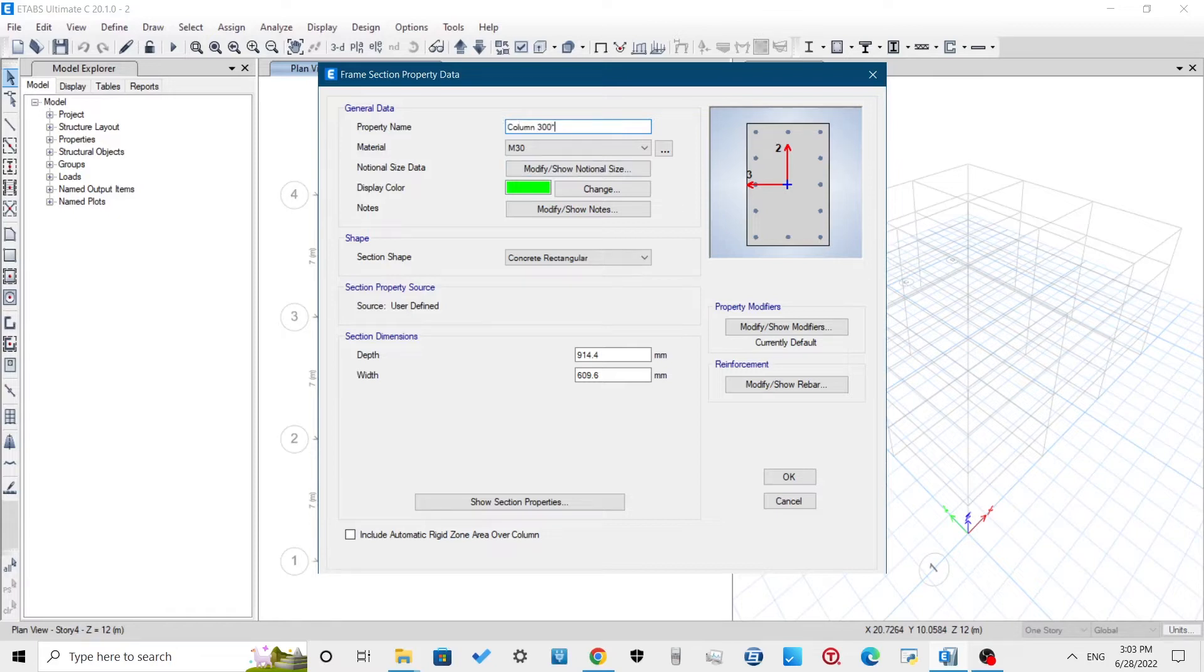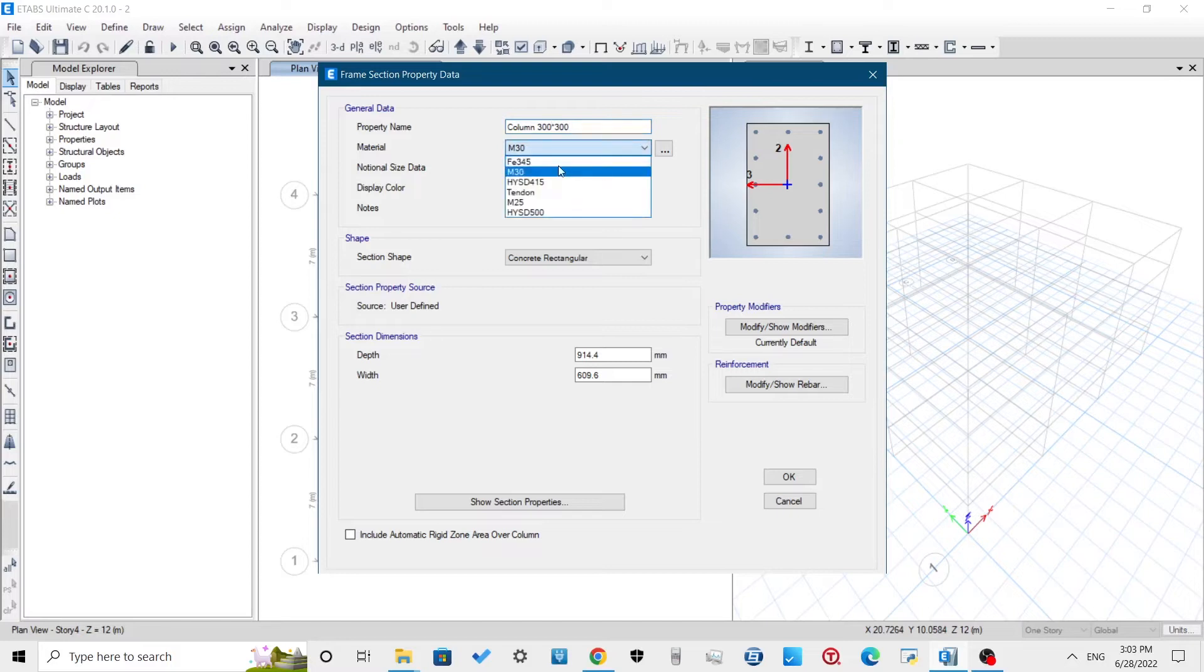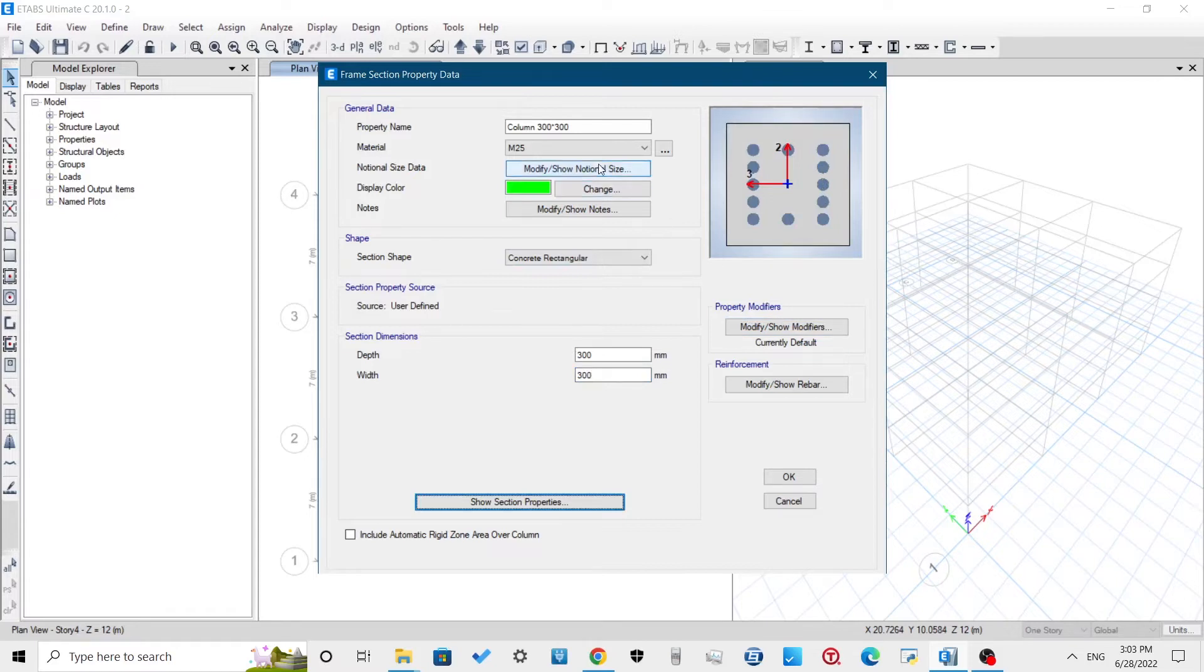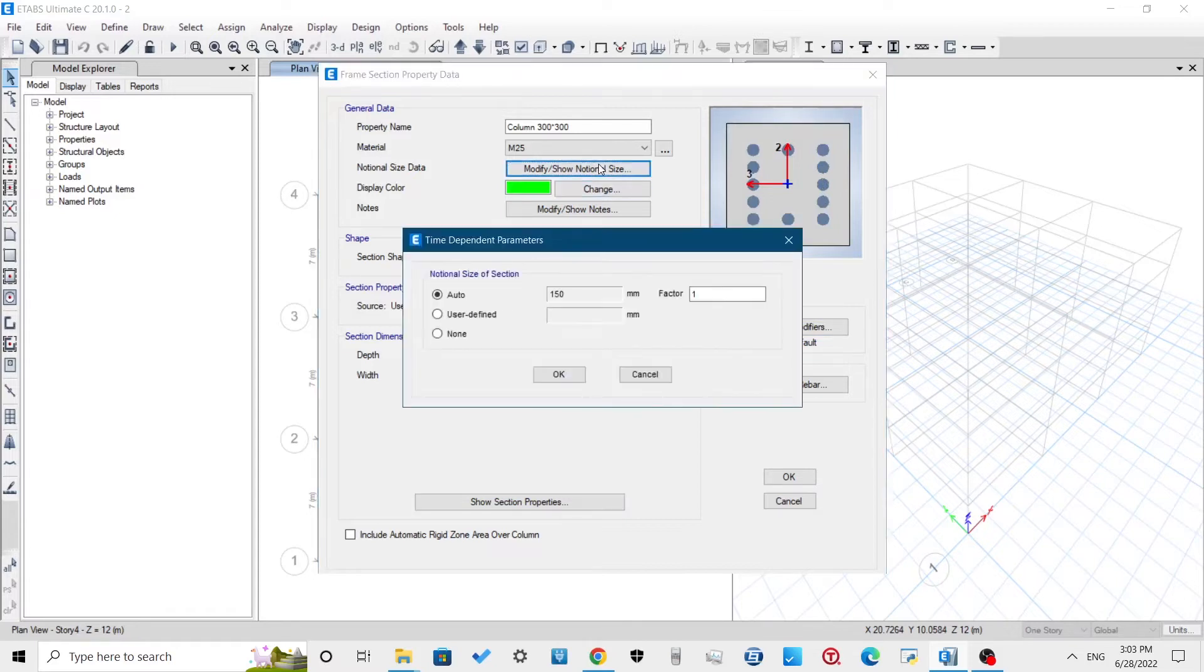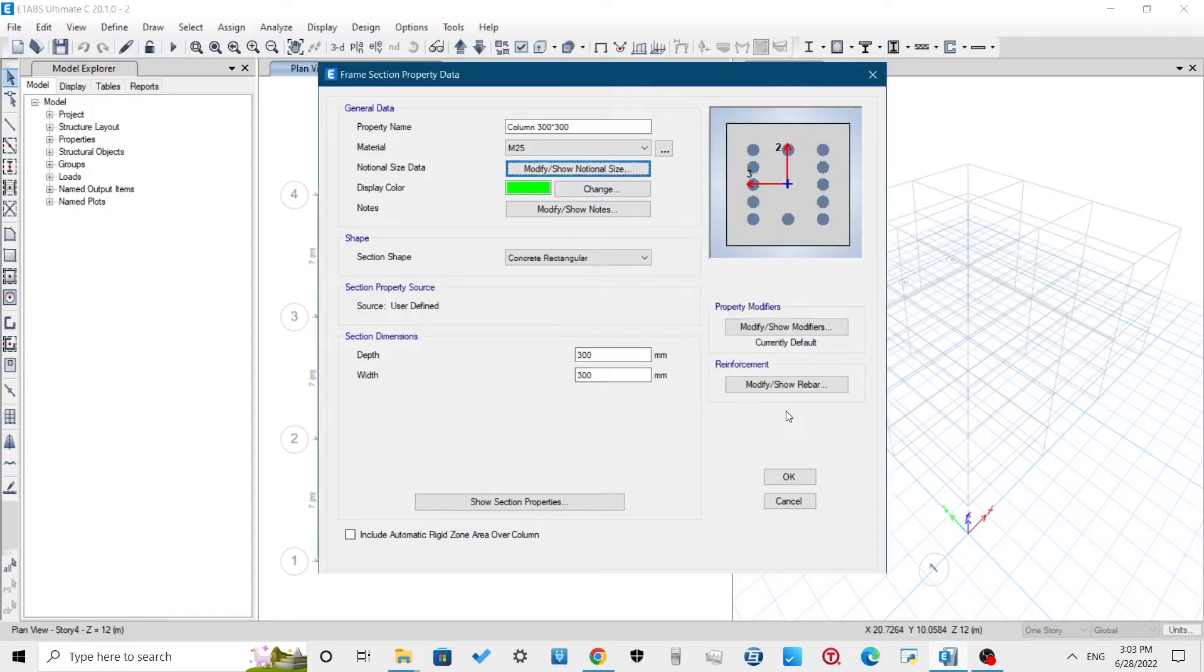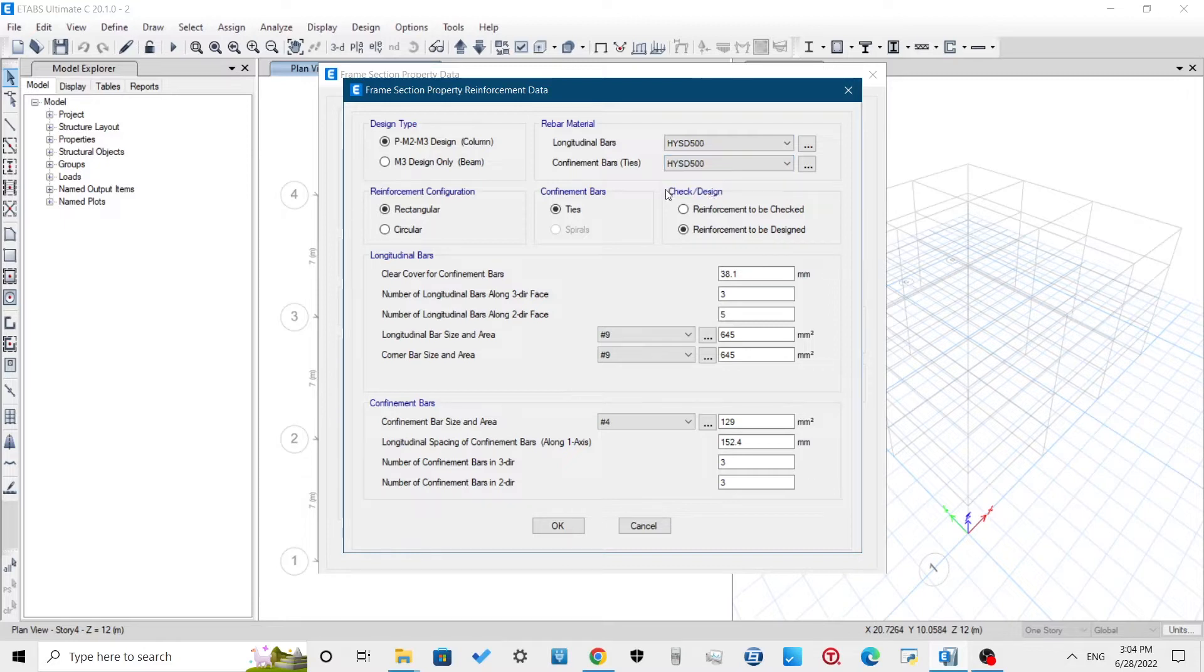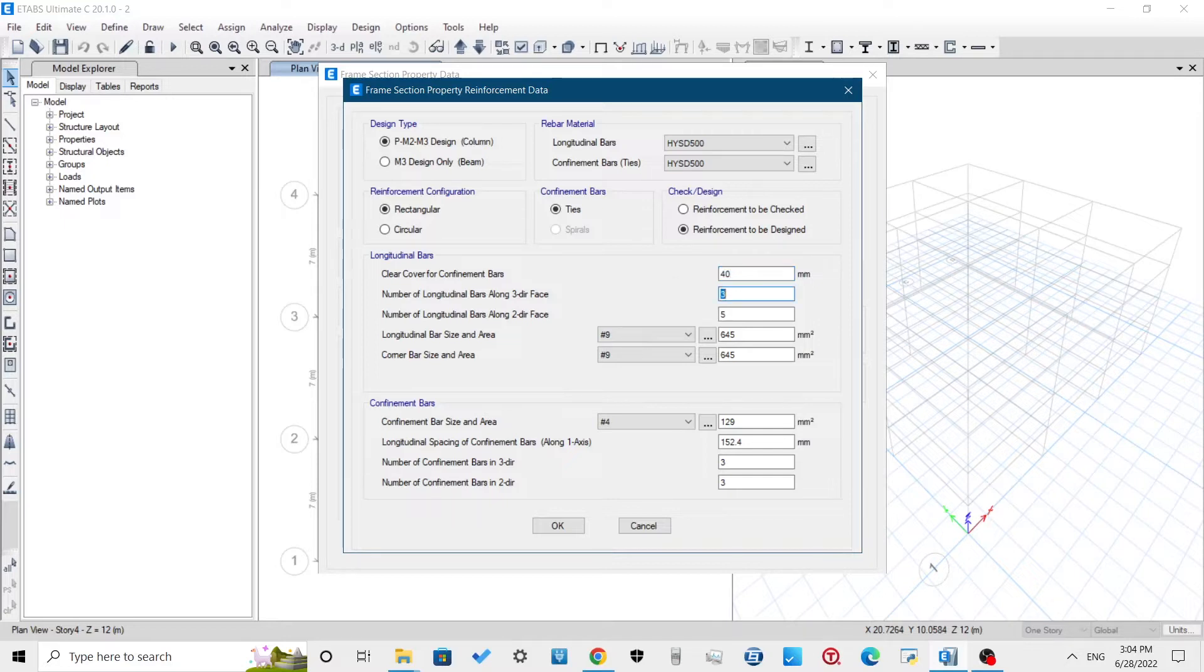For column, I am defining 300x300mm section. Go to Modify Rebar Section to define the reinforcement. Set the design type as column, rebar material as HYSD 500 that we have defined earlier. Reinforcement configuration as rectangular because we are using square section for column.